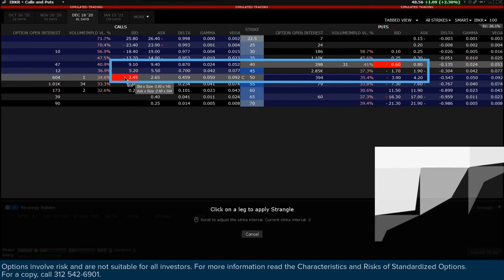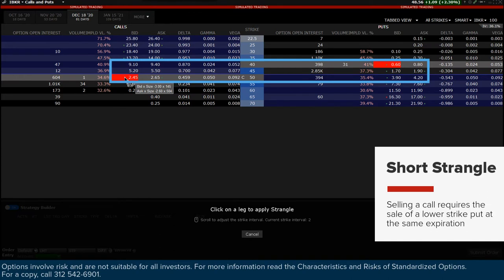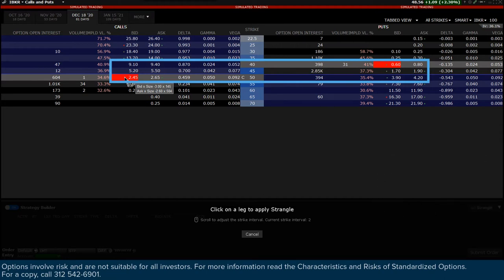For a short strangle, TWS knows that selling a call requires the sale of a lower strike put at the same expiration. Hence, both legs display in red. Move the cursor above the ask price on a call and see the related leg on the put side also moves to the ask price.